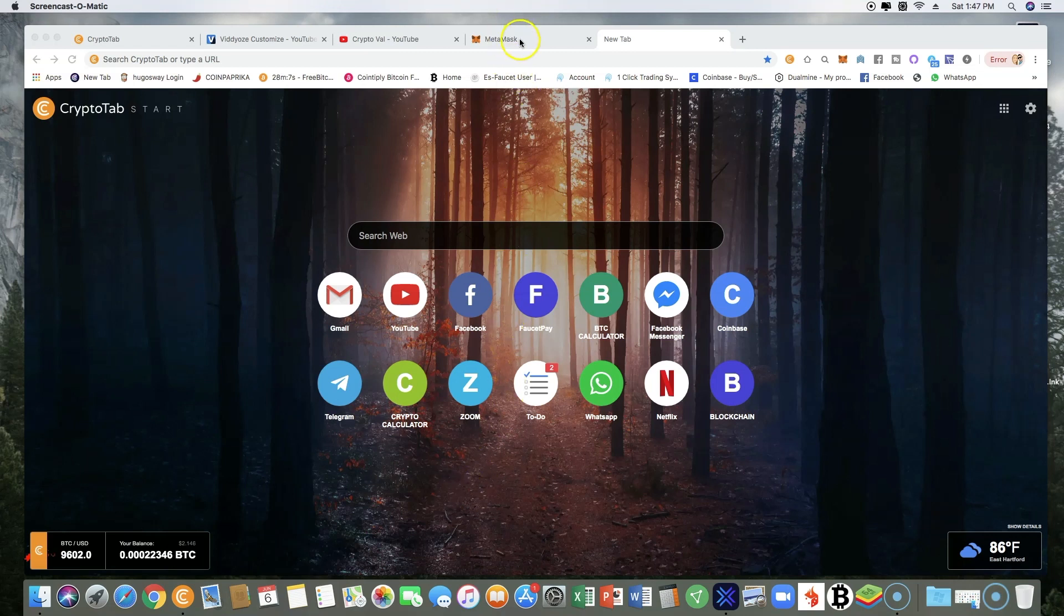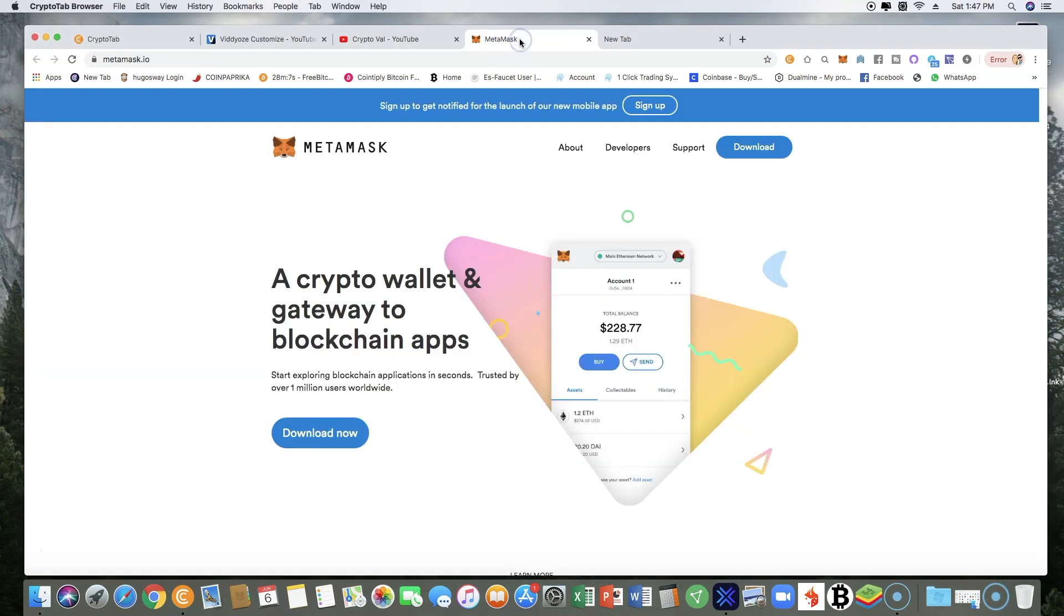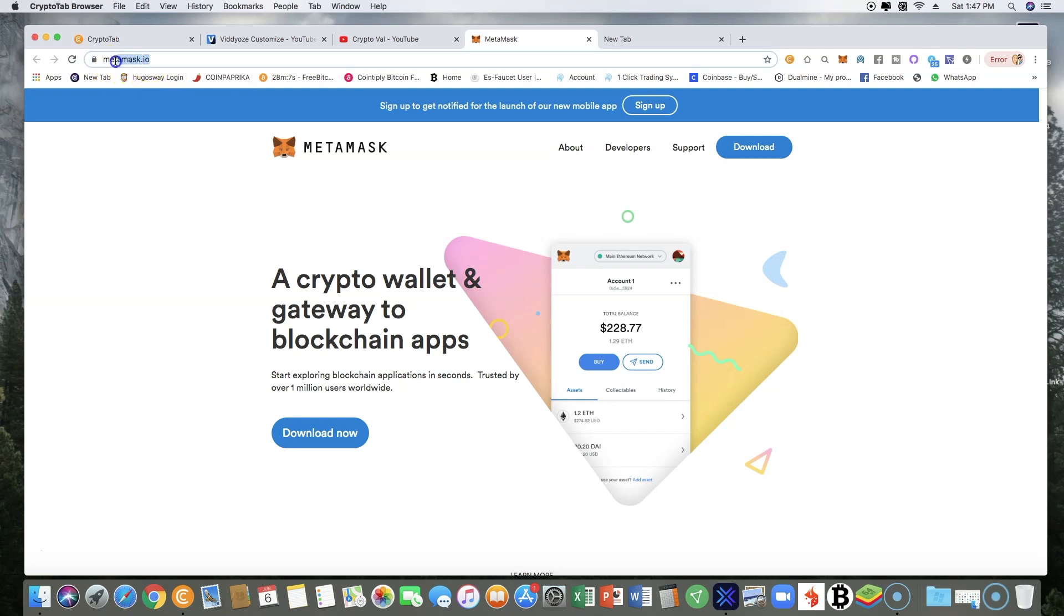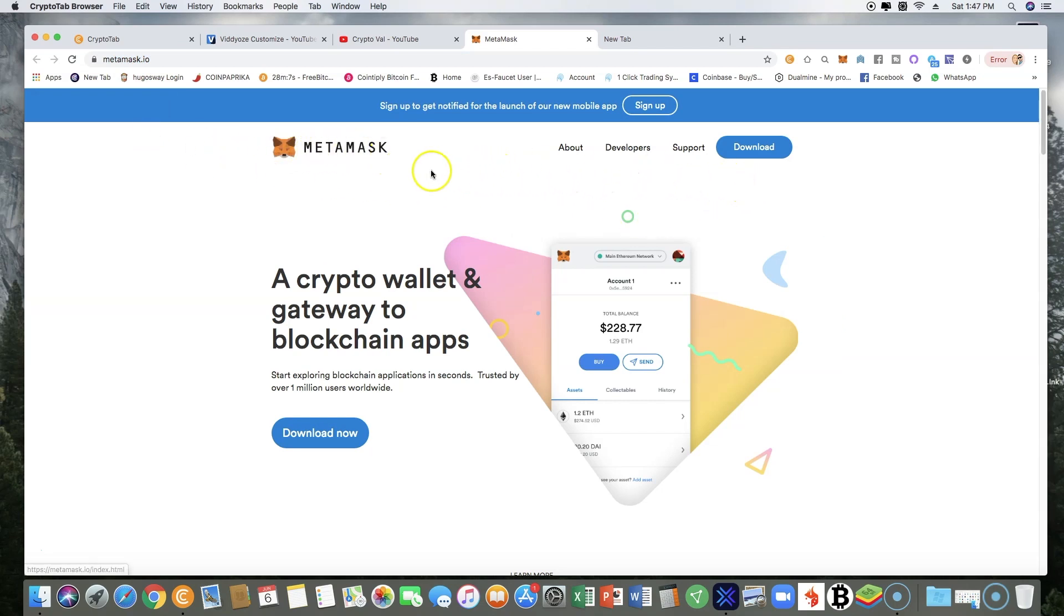First thing you need to do is go to MetaMask.io. Right here, this is exactly where you're going to go to download the MetaMask wallet and install it to your computer. Once you install it properly, you will see a little fox over here on the top right.